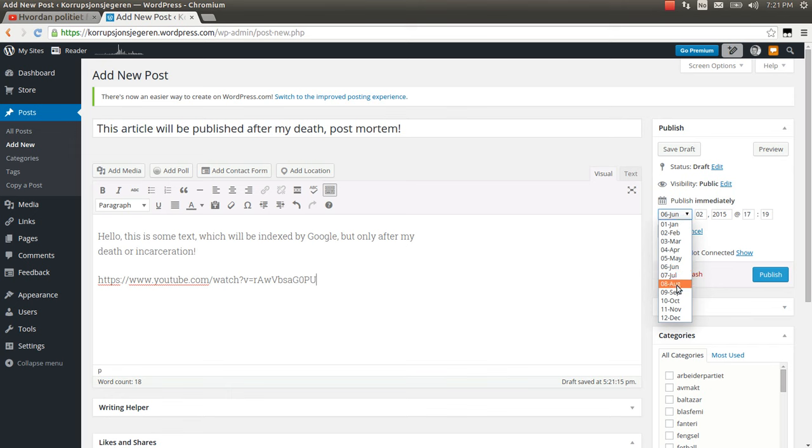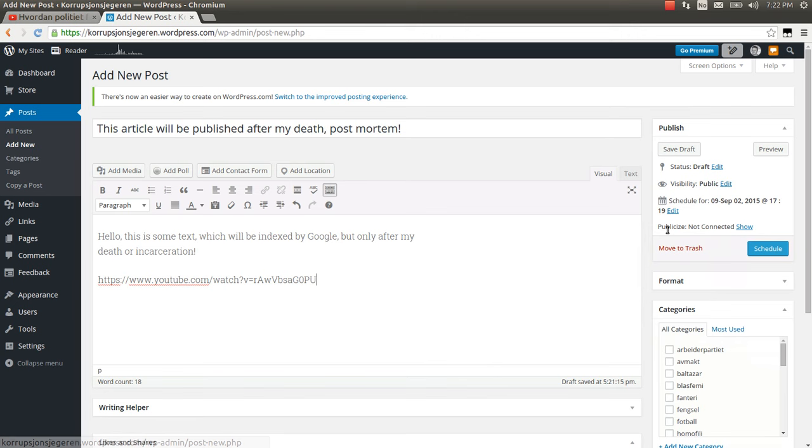July, August, September. Three months. Then I click OK. Now you see the button changed from publish to schedule.